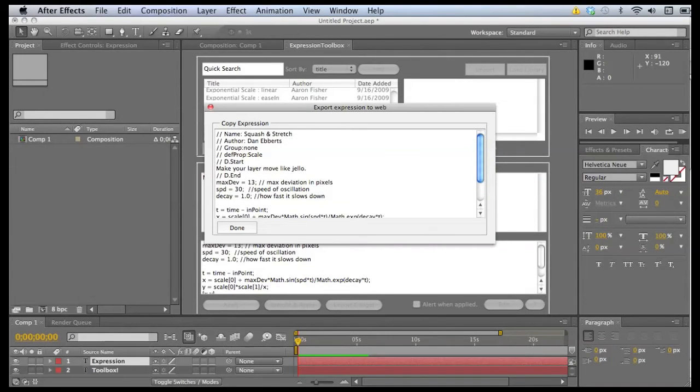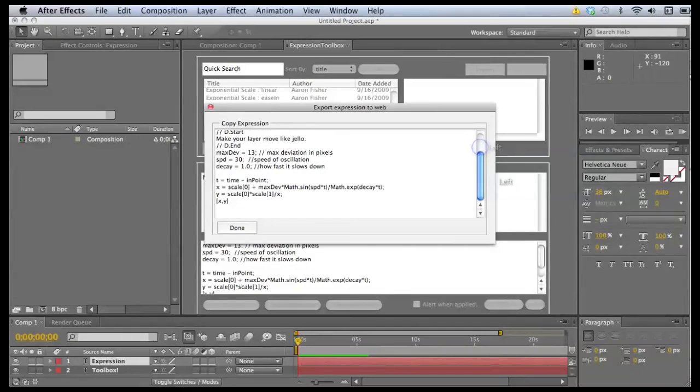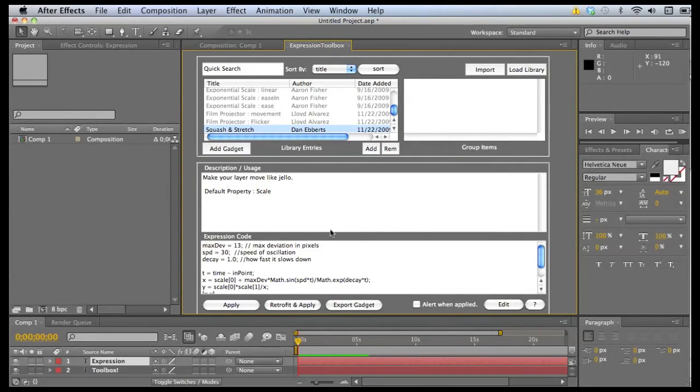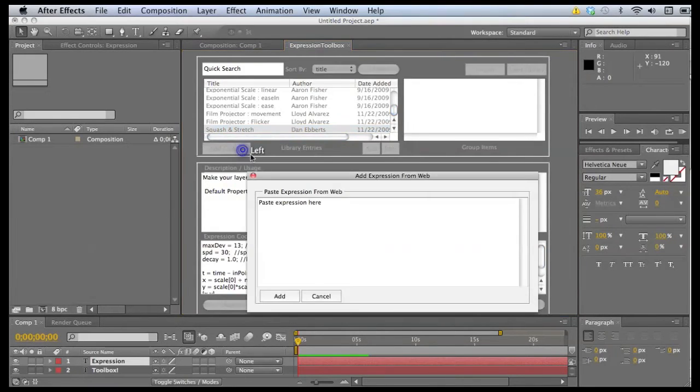So you export a gadget and what that is is just a specially formatted string which contains a name, author, group, everything that you would add. You'll be able to go into a web forum or email it and people will be able to just copy and paste it using this add gadget function.